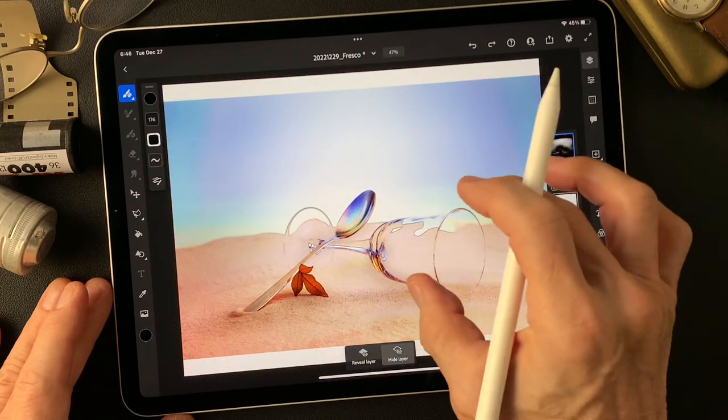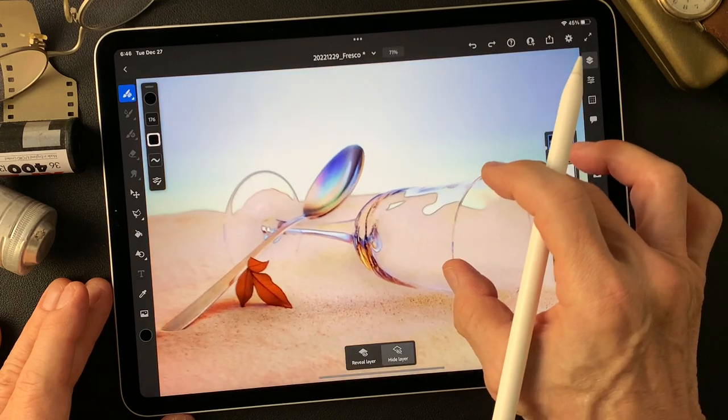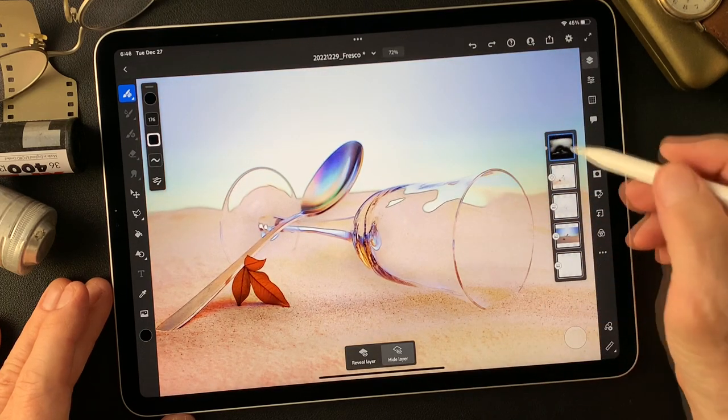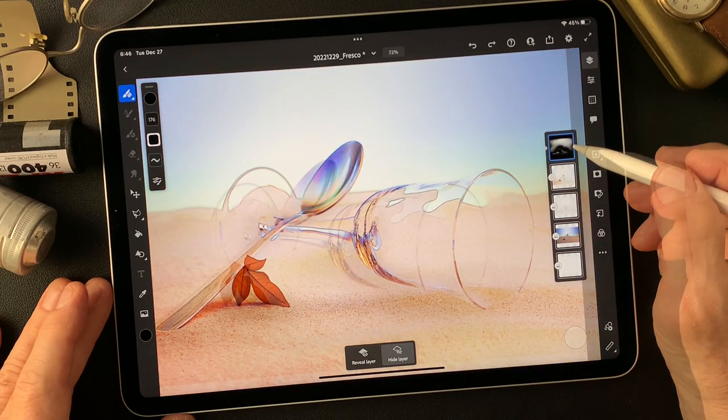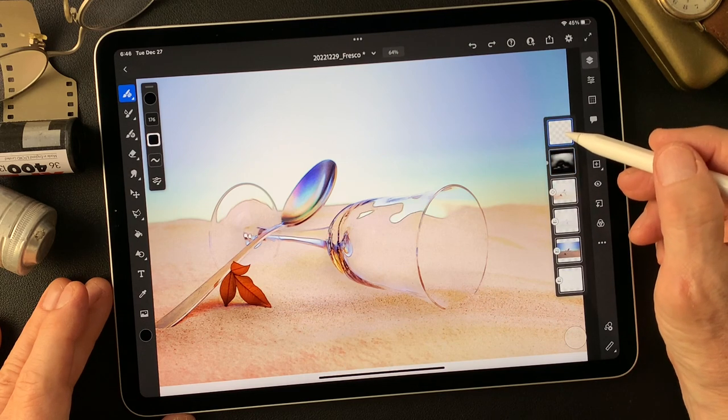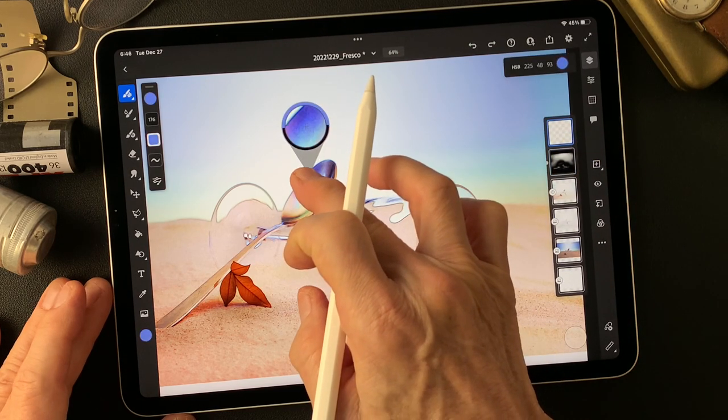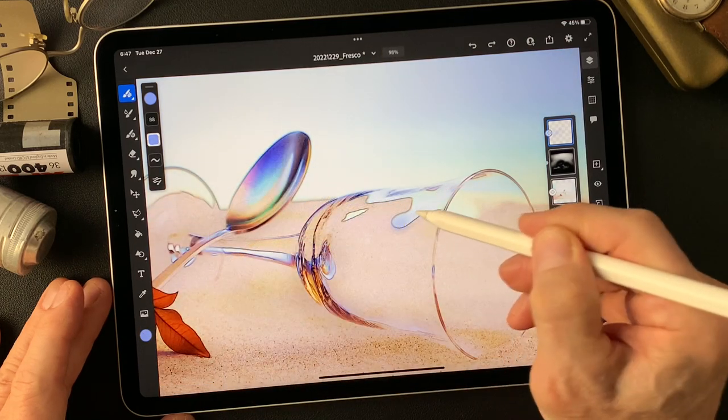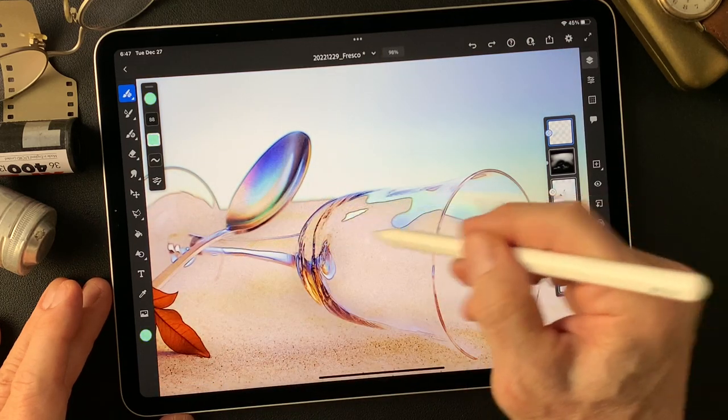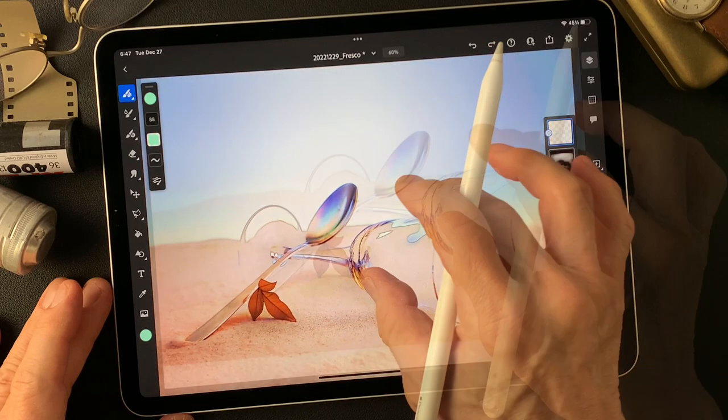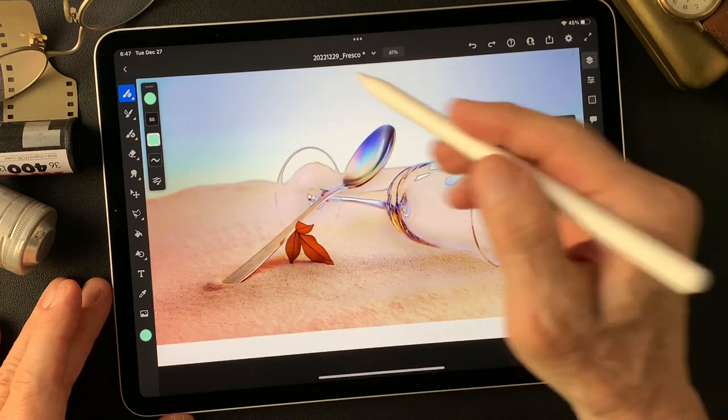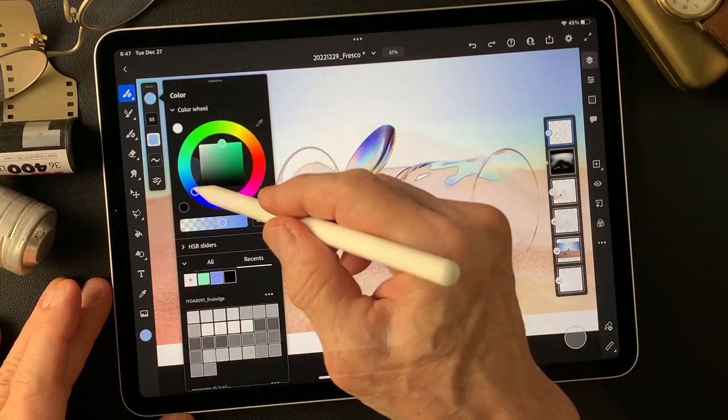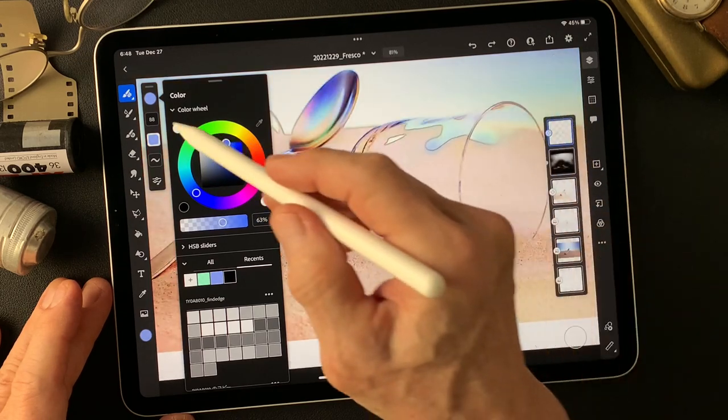Layer very top. And pick some color. Same color blue. Then I'm gonna add some blue on shadow area.